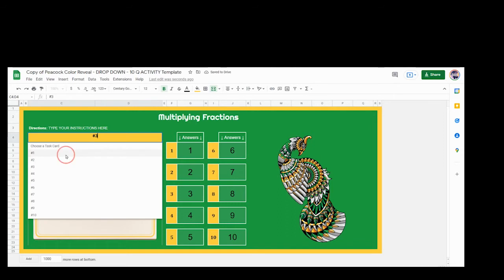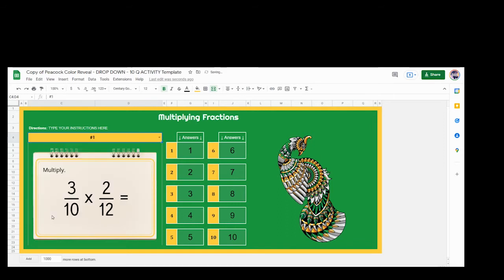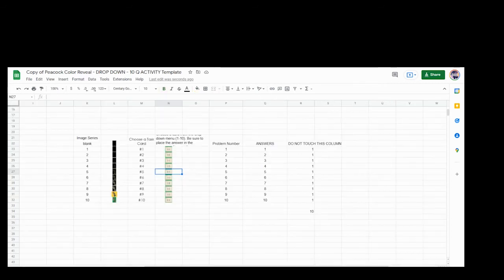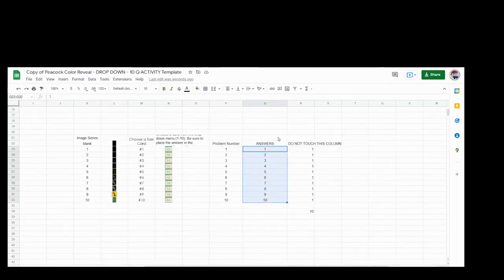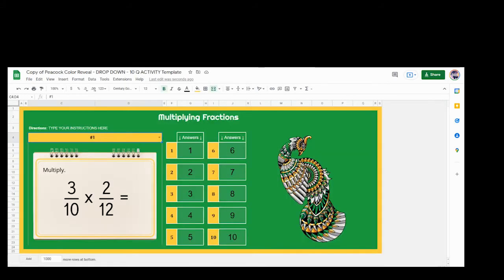Now we have to go in and put our right answers in. Okay, so I'm not going to do that right now, but you would put your correct answers in here. And then you would repeat by putting the correct answers in this column. And as you do that, if we erase all the answers.